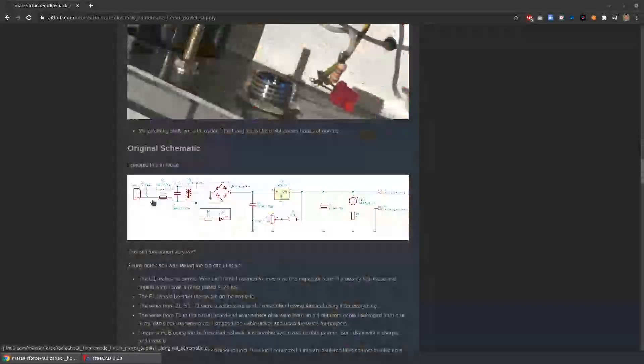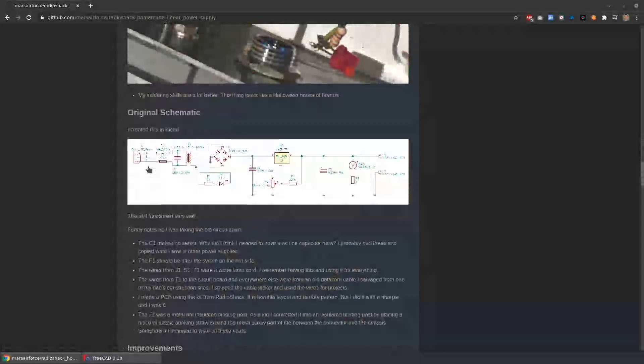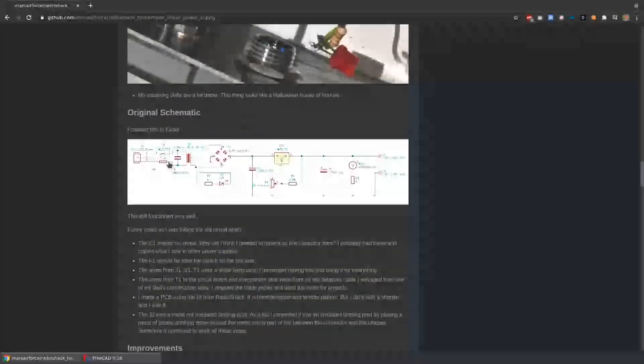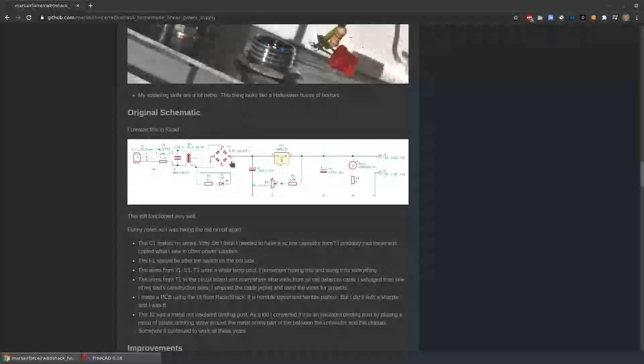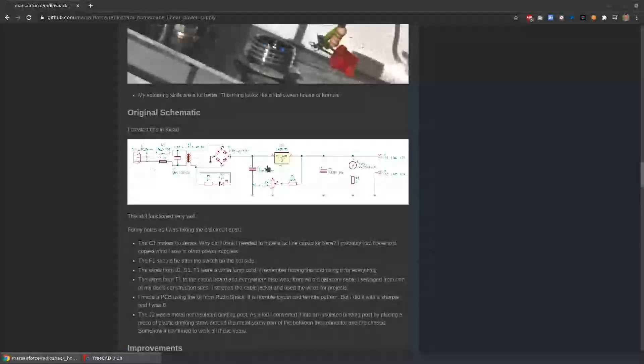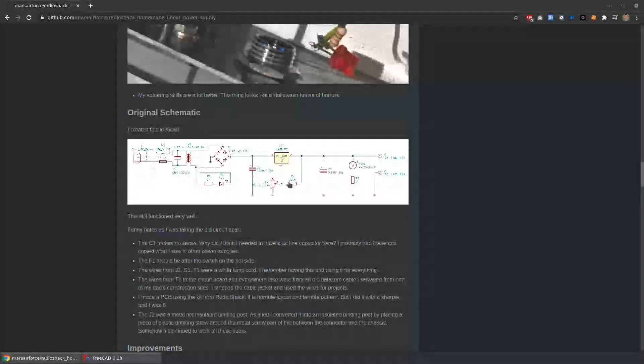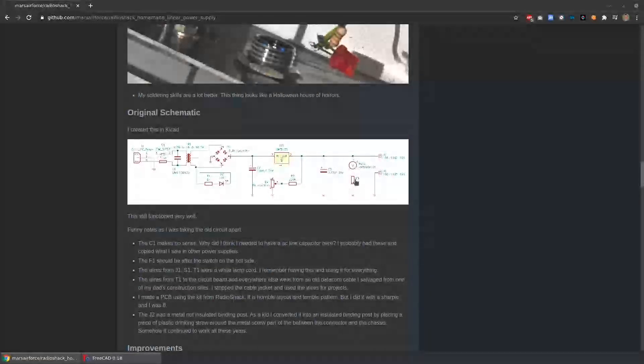So this is just the schematic of how I built it before. It's pretty simple, just a transformer, bridge rectifier, filter capacitor, regulator, controls for the regulator, and then an analog meter to show you the voltage, and then output terminals.